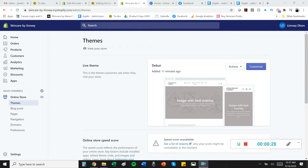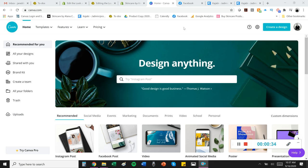I wanted to show you this website that is totally free called canva.com, and it makes it really easy for you to design graphics, logos, and anything you might need for your store.